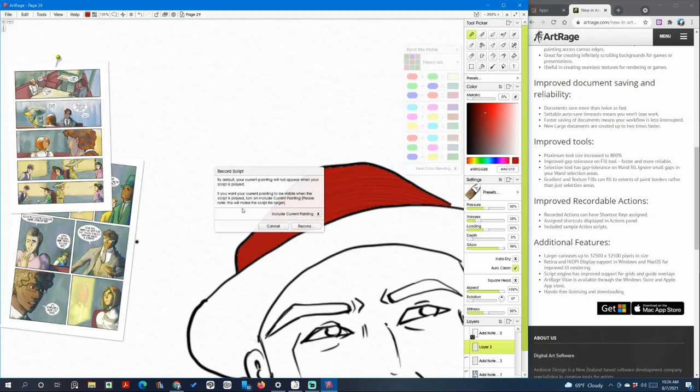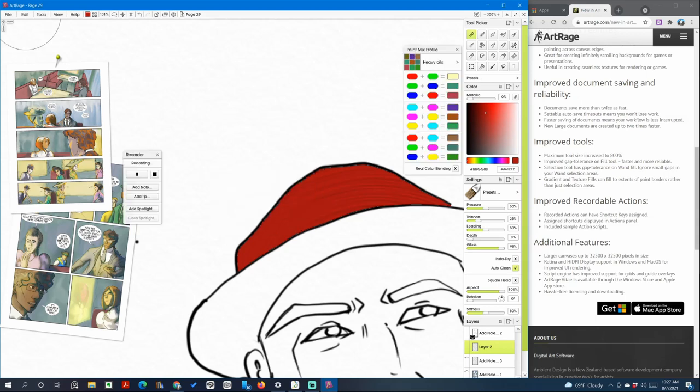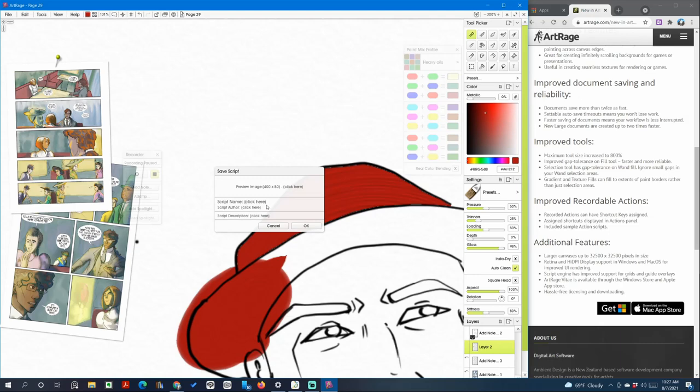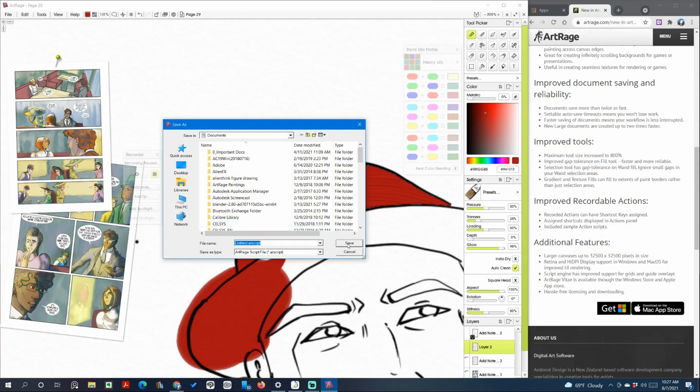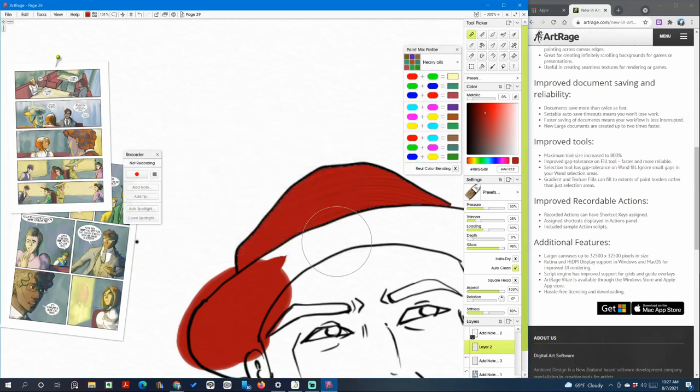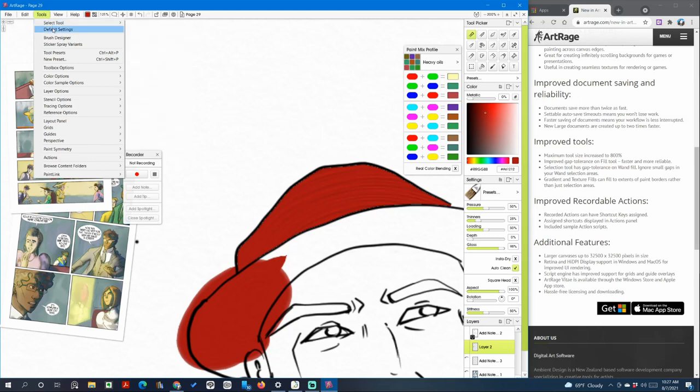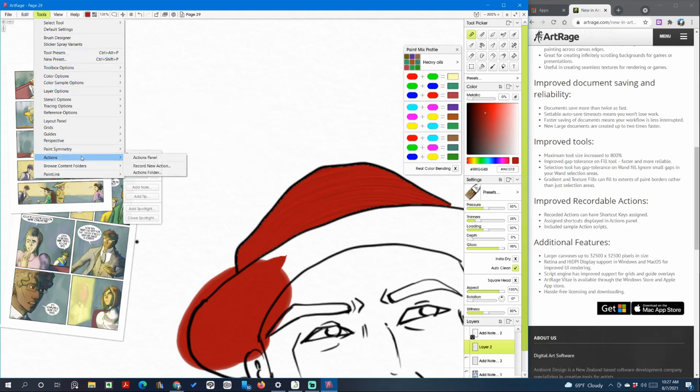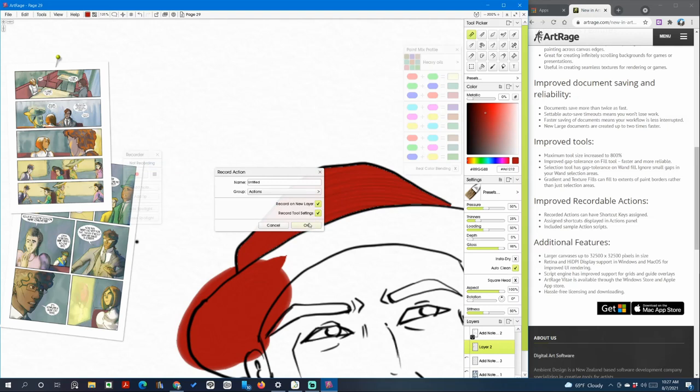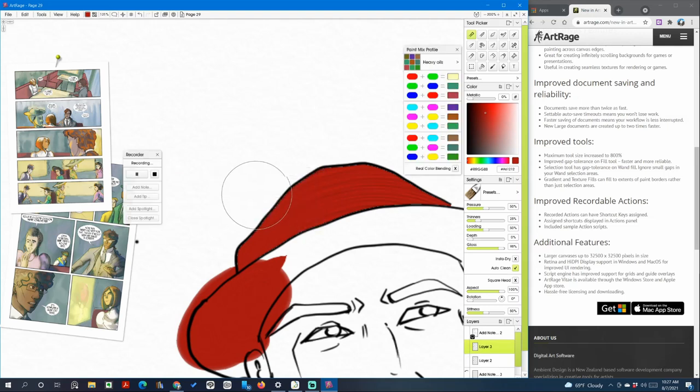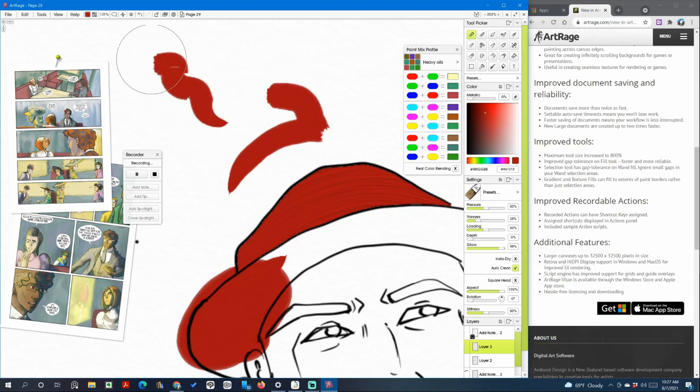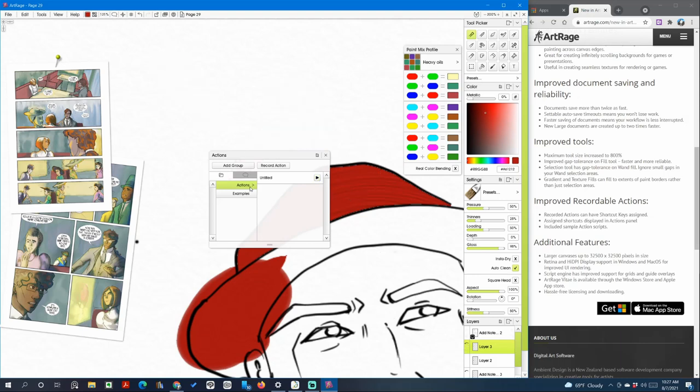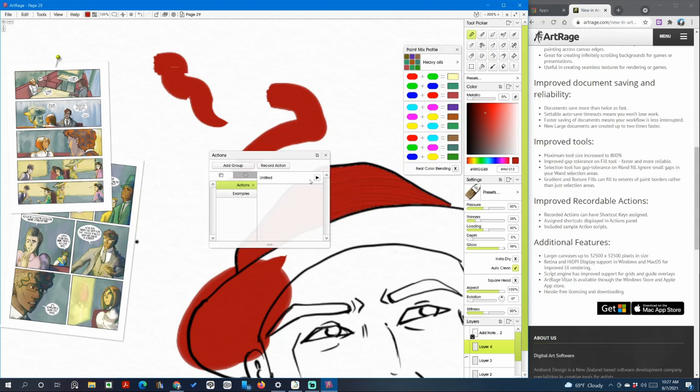So you would record a script. By default your current painting will not appear, if you want your current painting will be visible when the script is played. Okay, record. Stop. I'll save it untitled, I'm not going to save it. And we'll just save it there. Where is the action panel? Selection, tool preset, variance, perspective, actions. Oh, record new actions, record a new layer. And then we're going to stop. Let's try playing it. Okay, so it works.